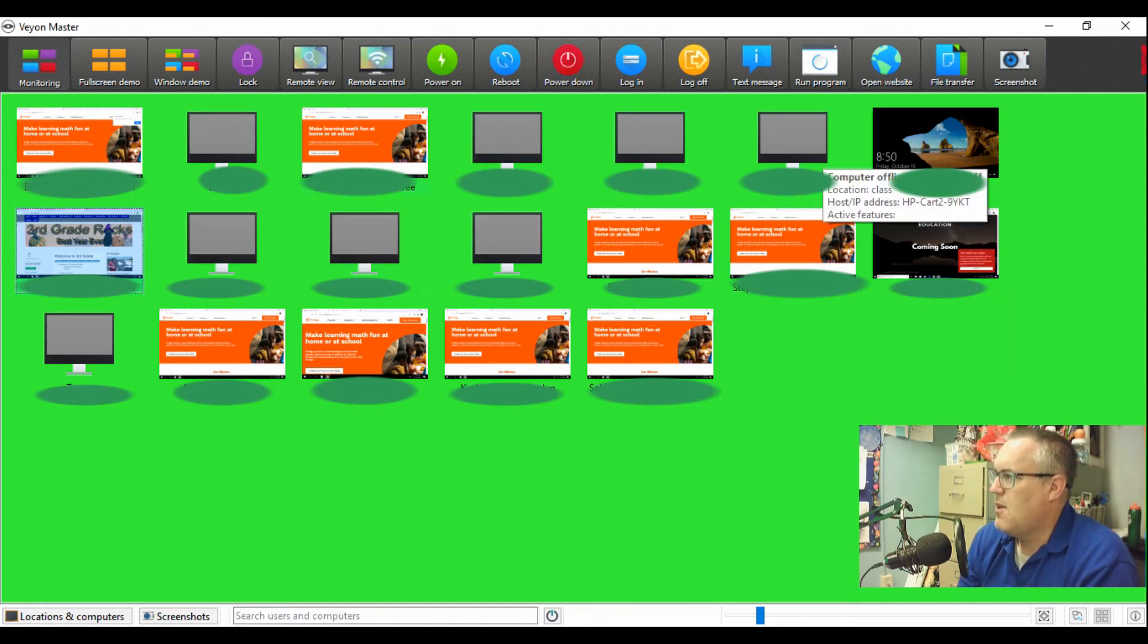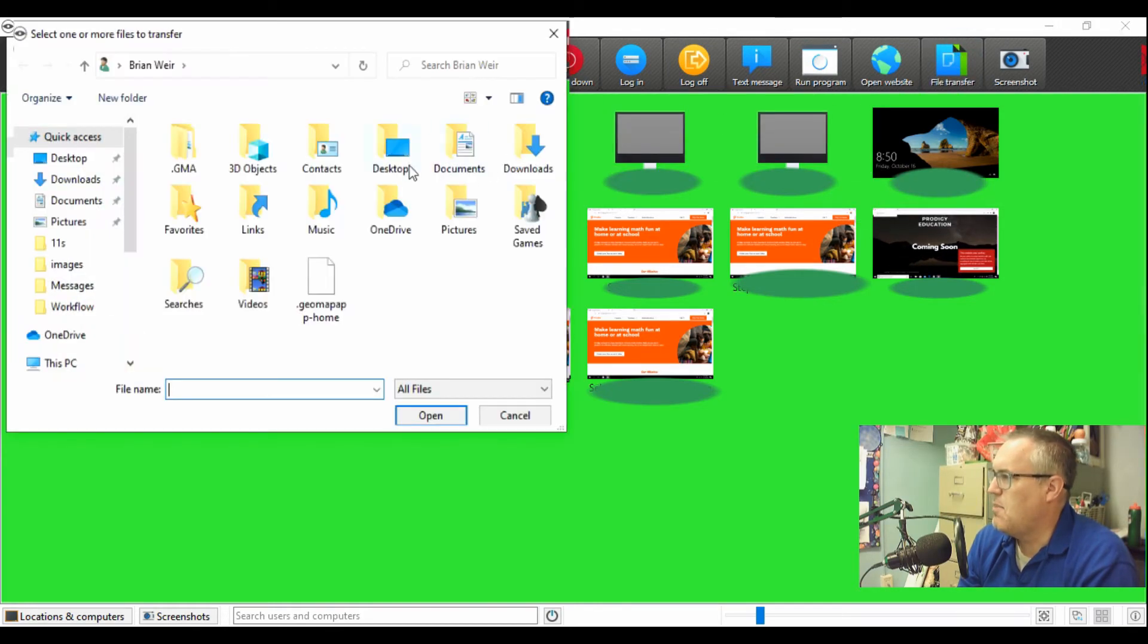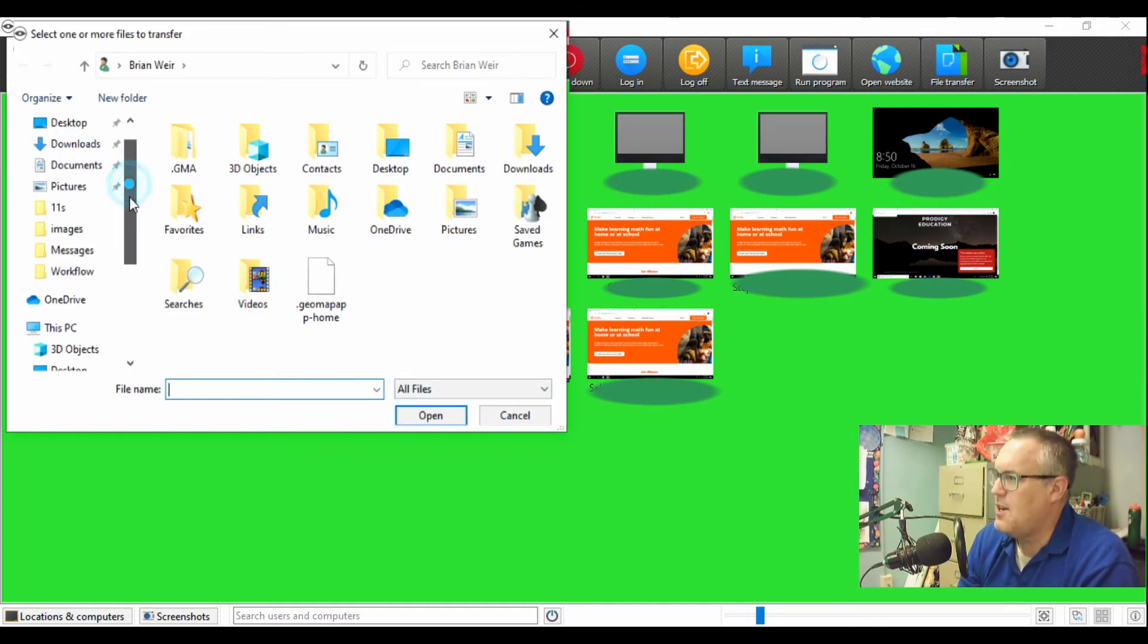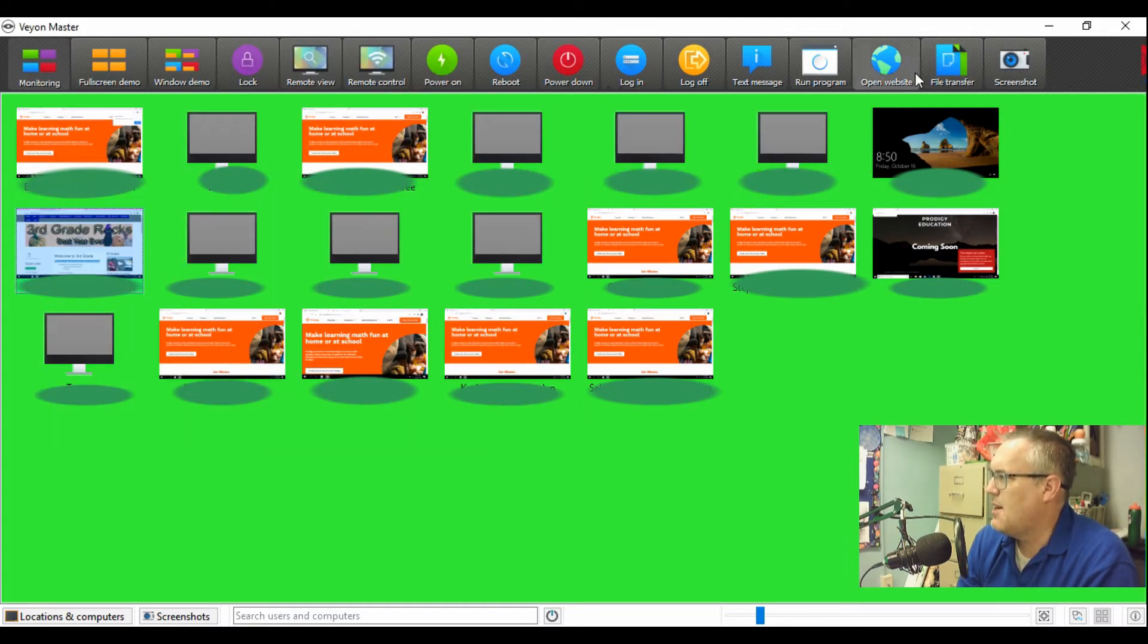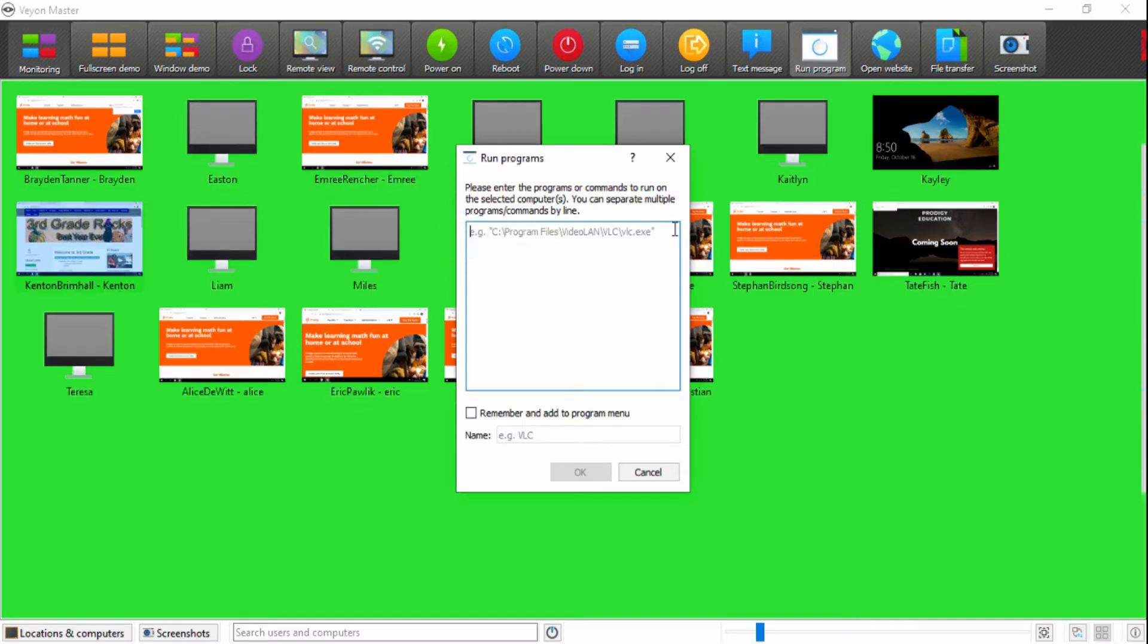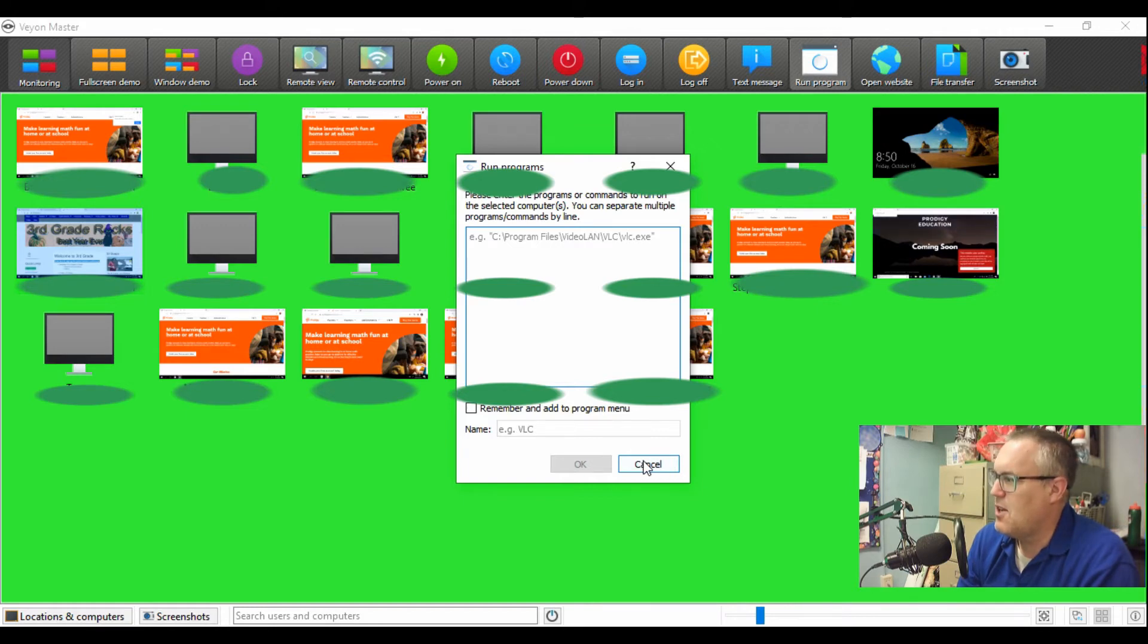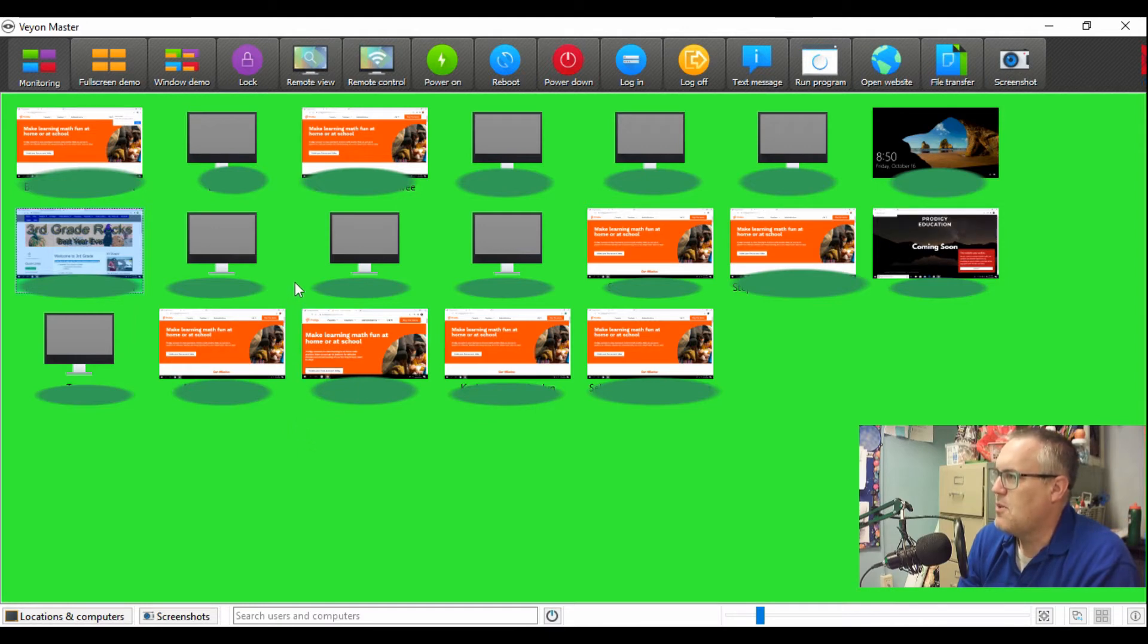A couple other things that you can do is you can send a file from your computer to their computer, like an image or document or something like that. I don't intend on using it because I use Google Docs, but you can definitely send a file to your students. And you can also open up a program on all of them, but you do have to know the computer path to the program for this to work. I don't intend on doing that either because all the programs my students use are using Google Chrome.